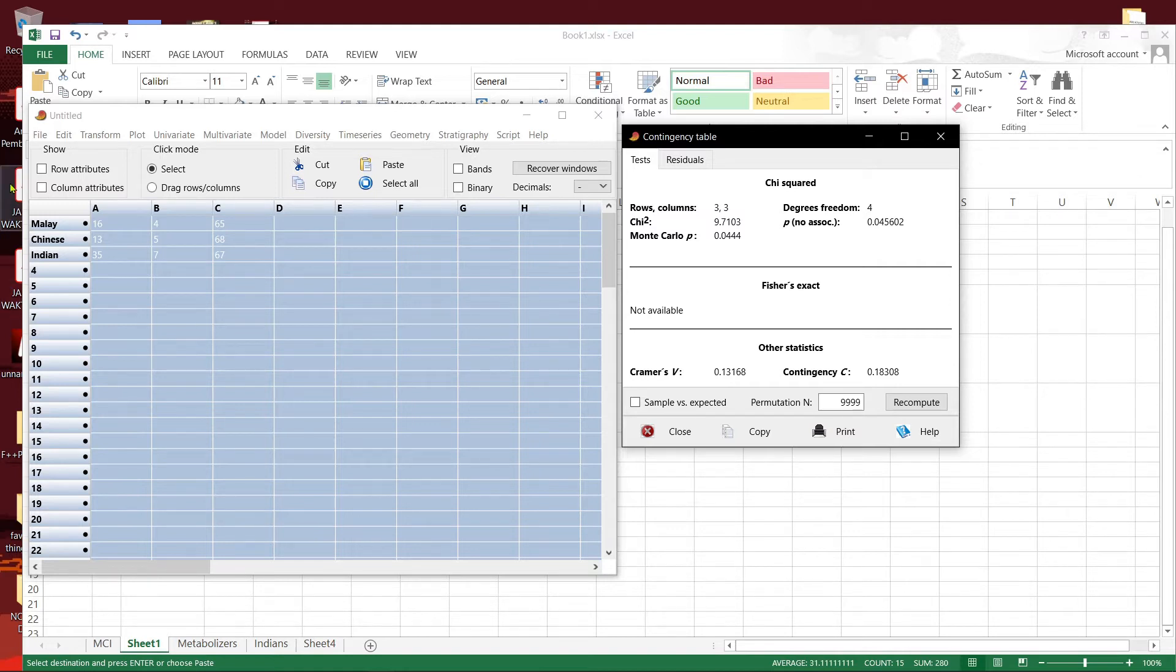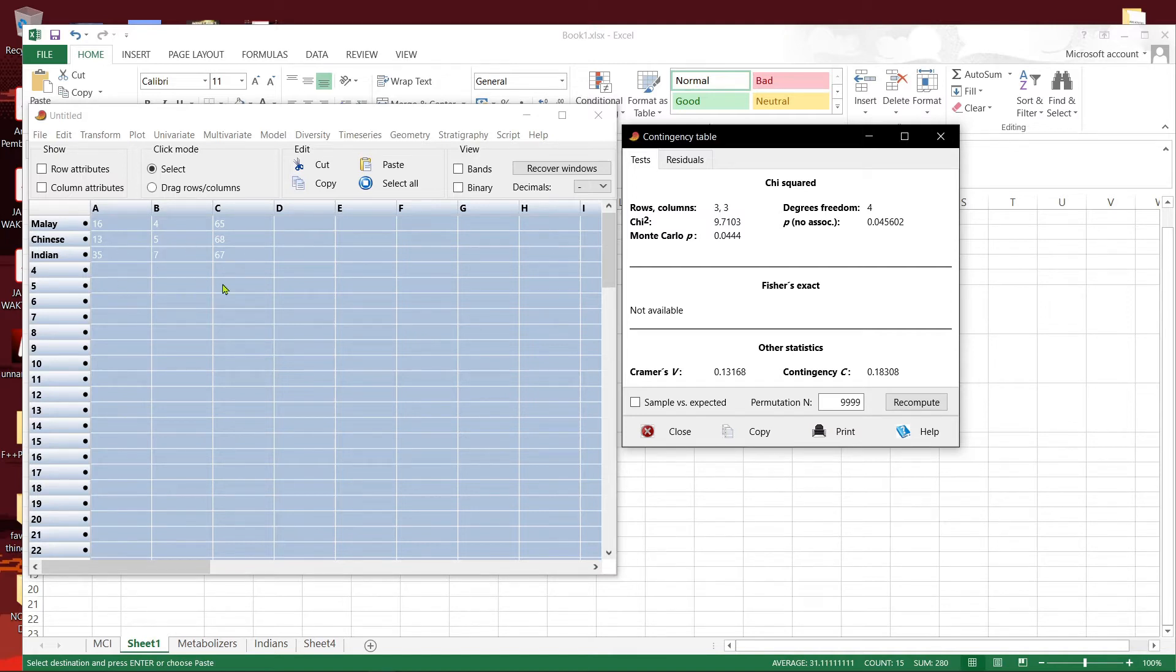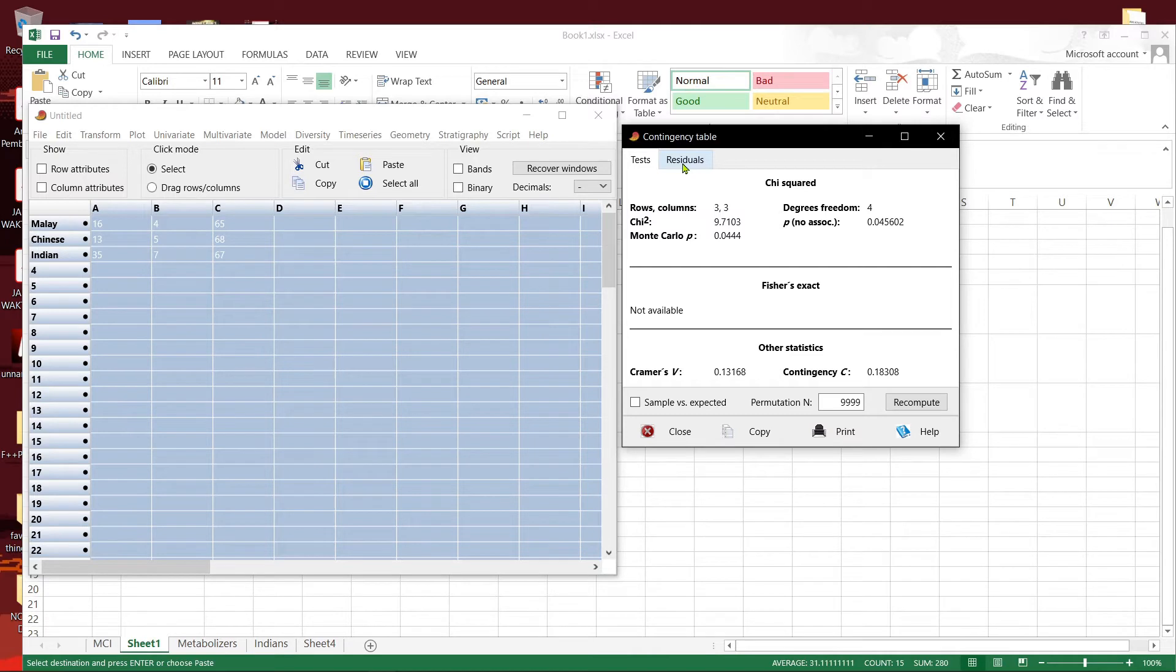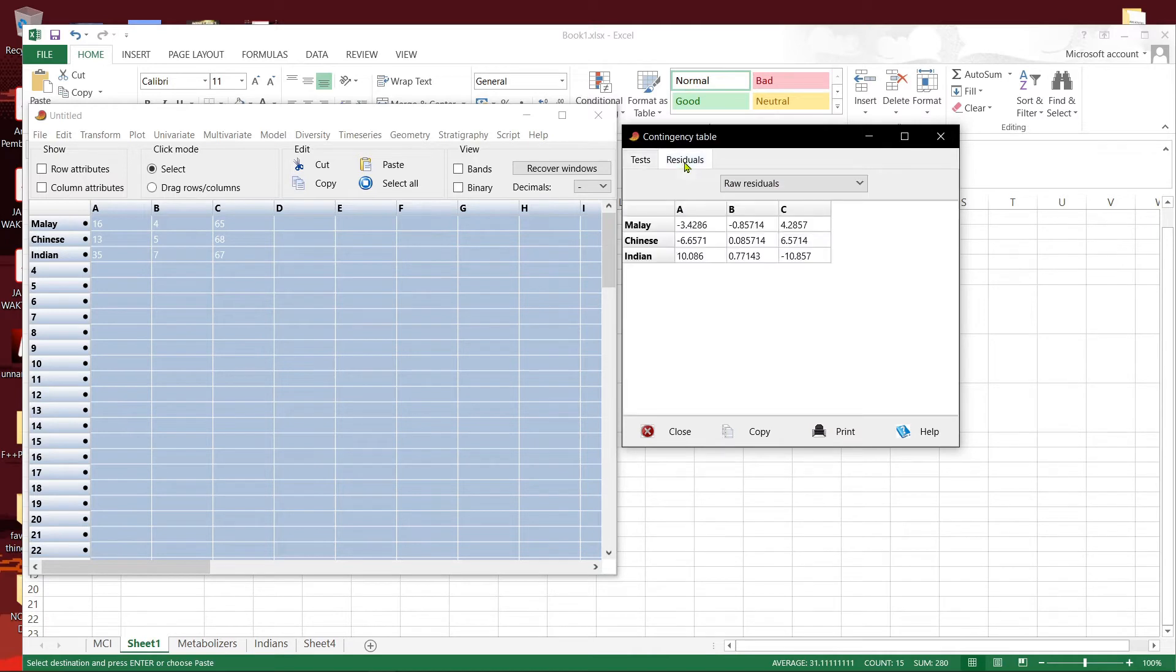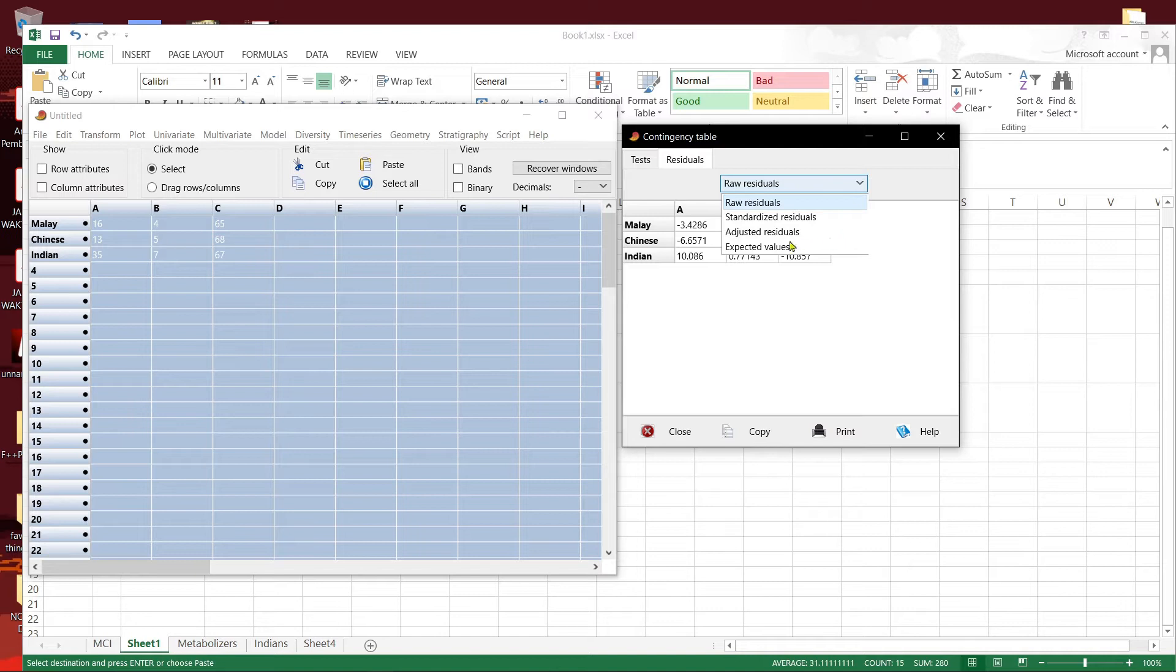So next it will be of interest to carry out a post-hoc test to see where exactly is the association. What we can do is click the tab residuals, look for adjusted residuals.